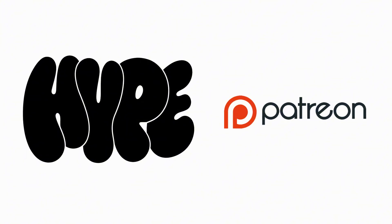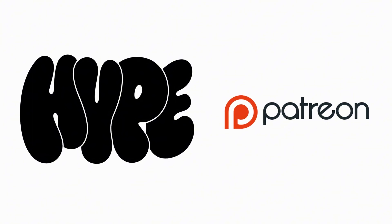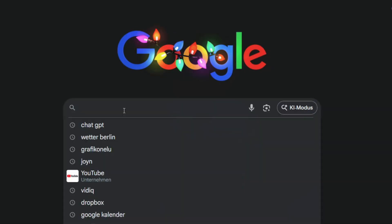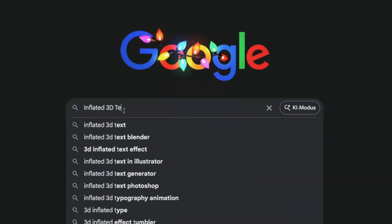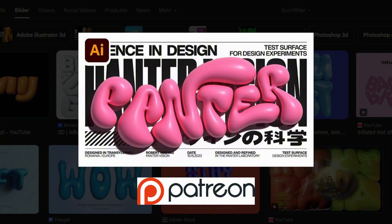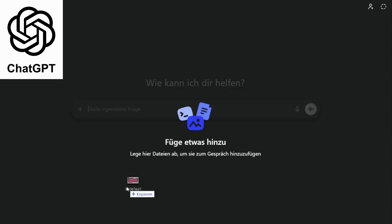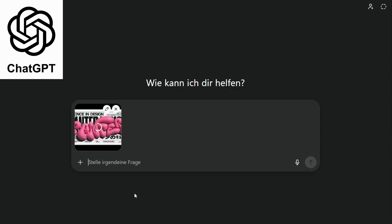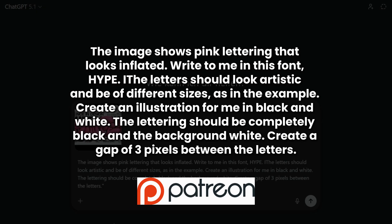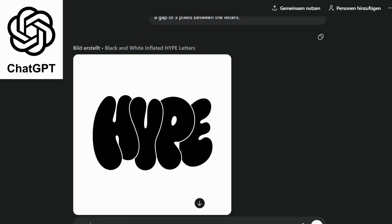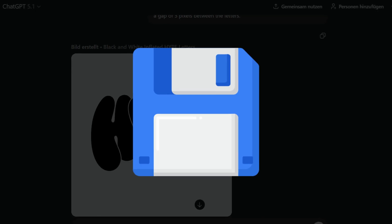You can download the vector graphic and skip this part. If you want to create your own lettering, start by searching online a reference image that matches the style you're going for. I use this one. Upload the reference to ChatGPT and use a prompt like this. You can copy and paste it, and once ChatGPT generates the lettering, save the image.